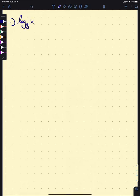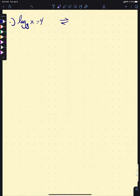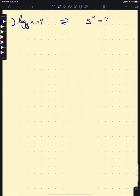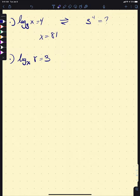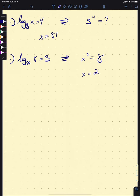We could also ask: log base 3 of x equals 4. Converting to exponential form, this is asking 3 to the 4 equals what. Well, 3 to the 4 is 81, so x equals 81. Another place to put x: what's log base x of 8 if that equals 3? This is saying x cubed equals 8, so x equals 2.